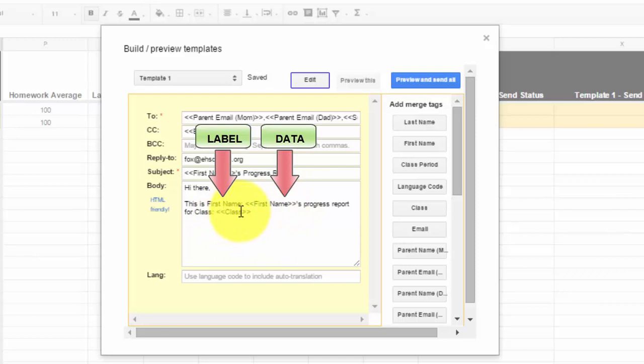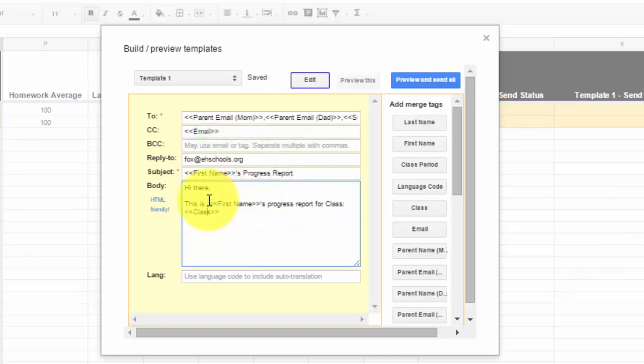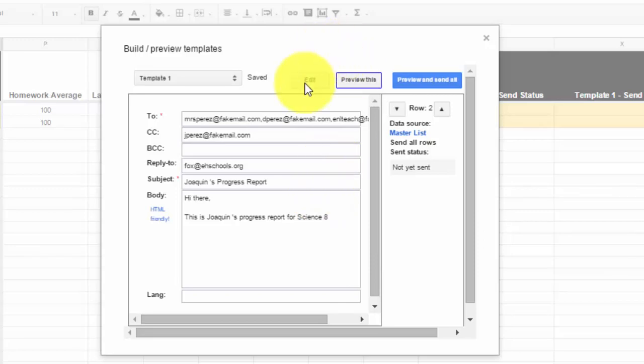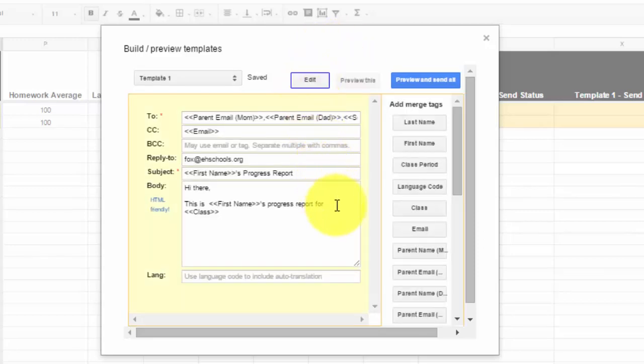So when we did the merge tags, you'll notice that it says first name colon and then the data set, so the actual name. So this would actually be Joaquin in there, and this would be science eight in the actual message. So if you want to clean it up, you have to get rid of the label outside of the carrots. So once you do that and you preview it, now it looks a lot cleaner. This is Joaquin's progress report for science eight. And then you just go in and add anything you want.